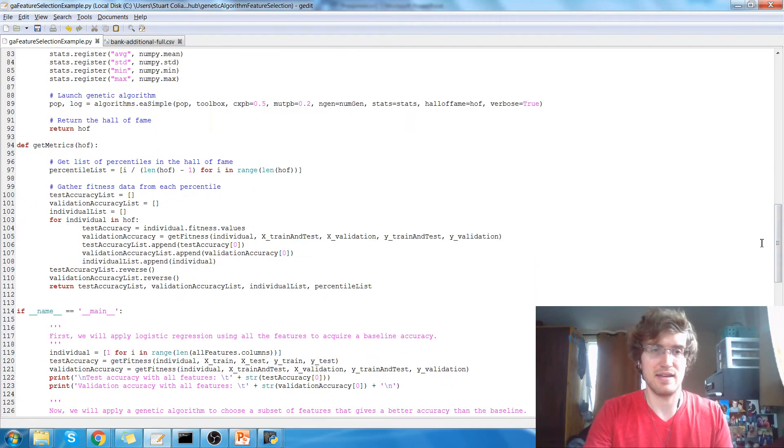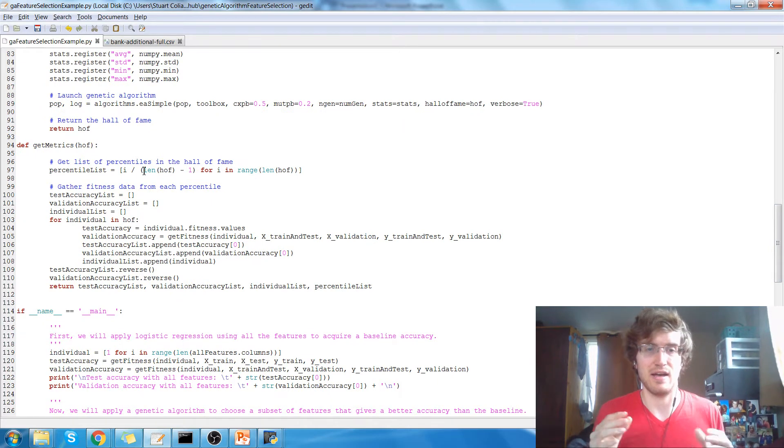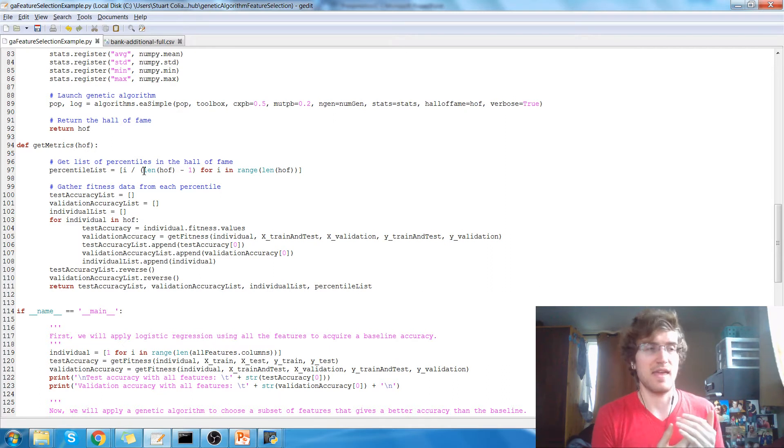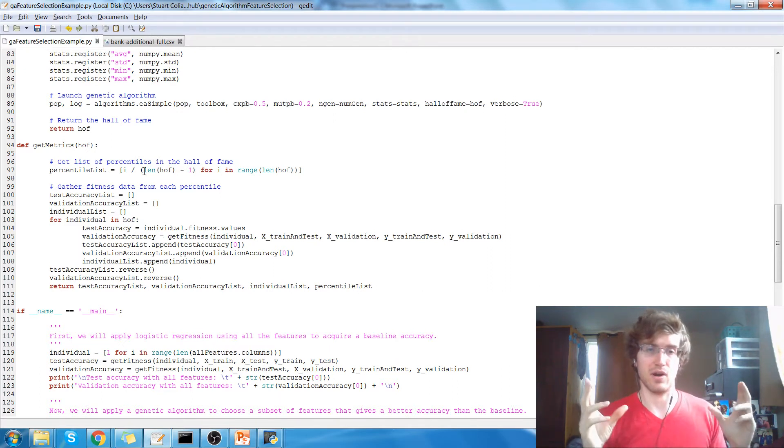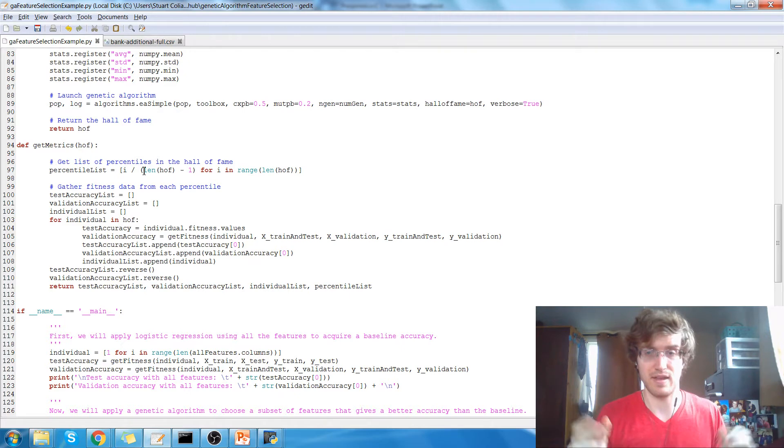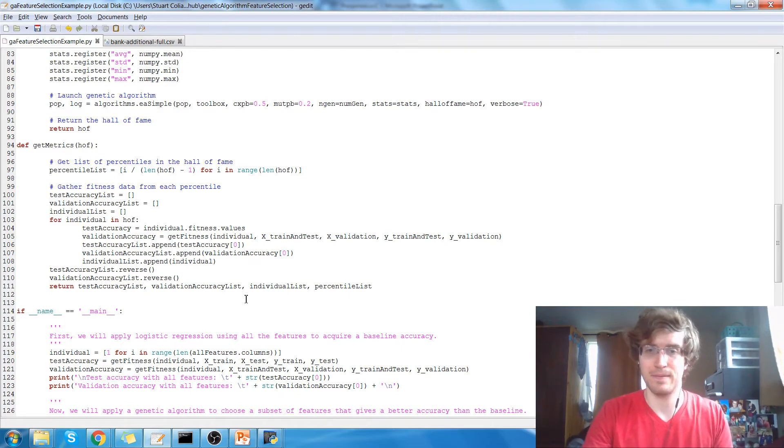And get metrics returns the accuracy on the test data and the accuracy on the validation data for the individuals in your hall of fame.